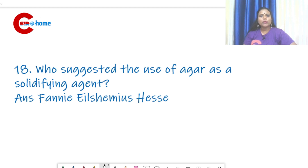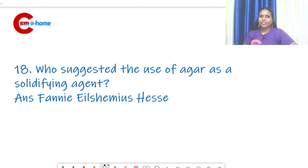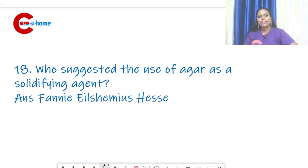Question number 18: who suggested the use of agar as a solidifying agent? That is Fanny Eilshemius Hesse. Before that, gelatin was used for solidifying medium. She suggested the use of agar to her husband, who was an associate of Robert Koch, for culture media preparation.